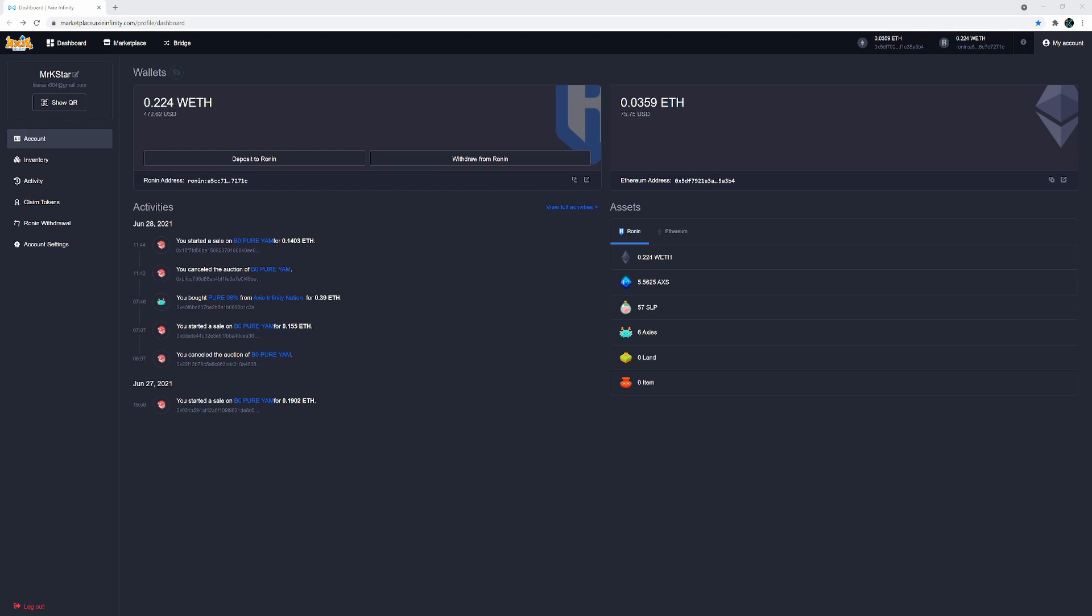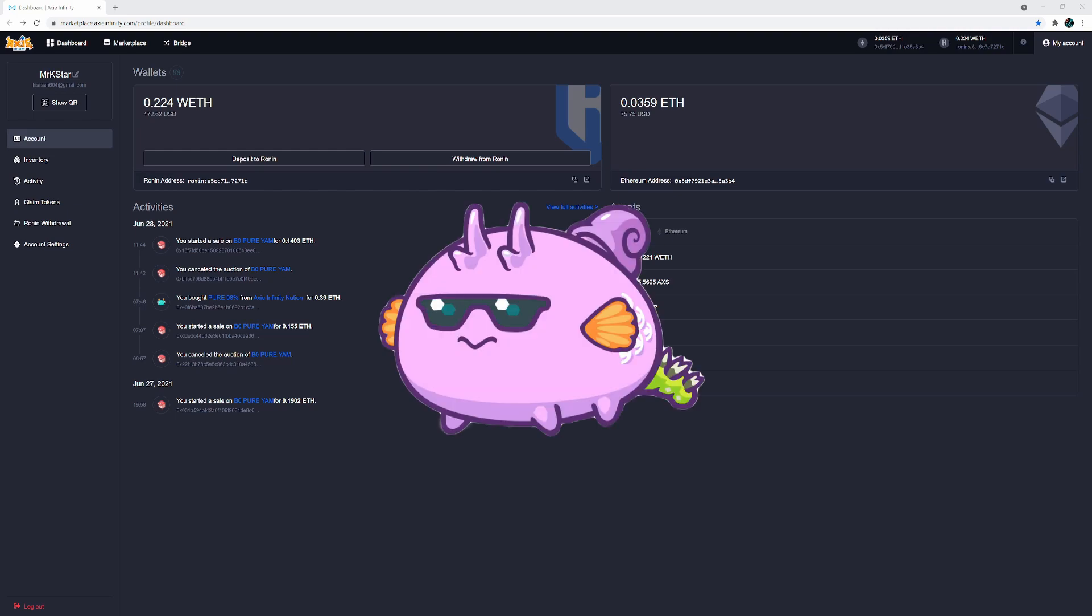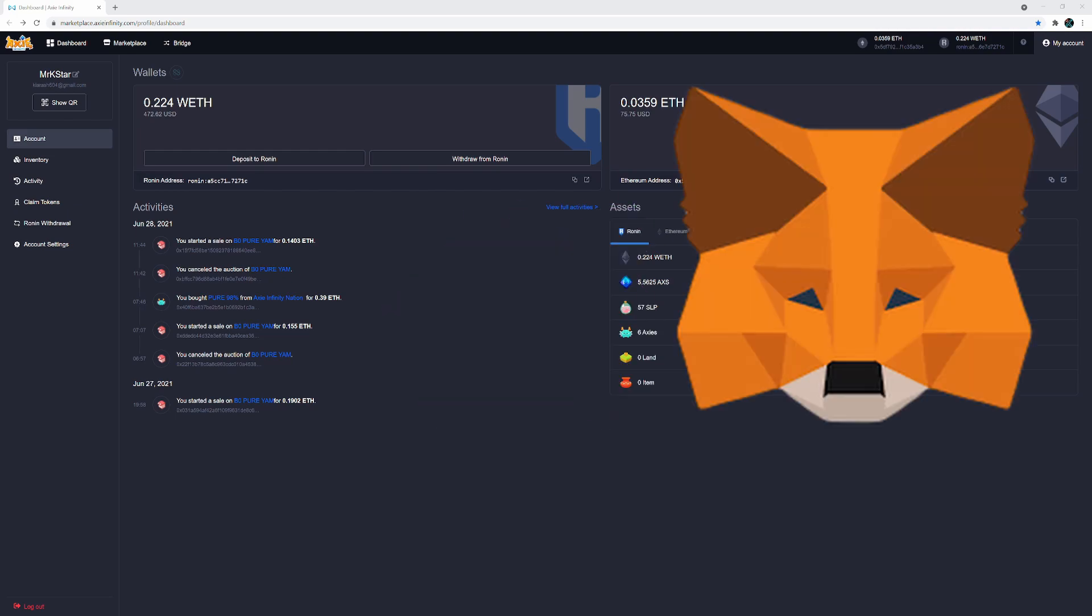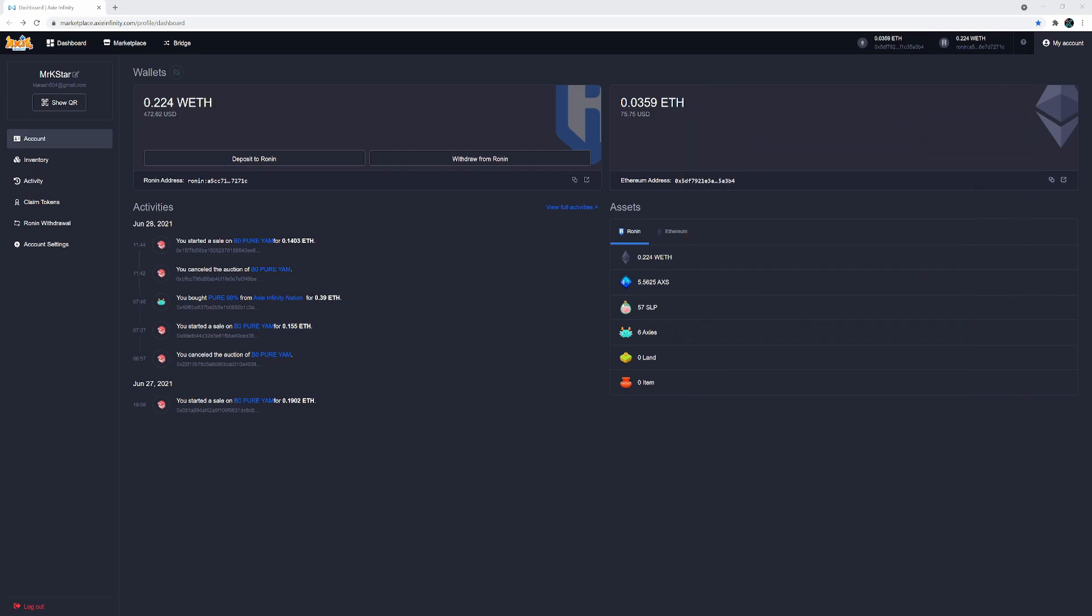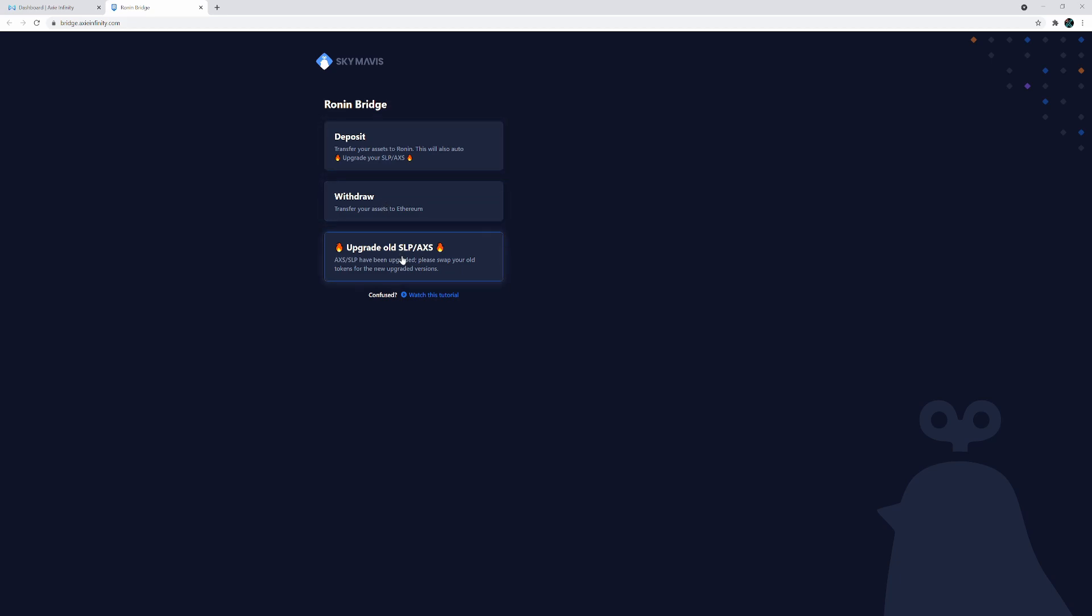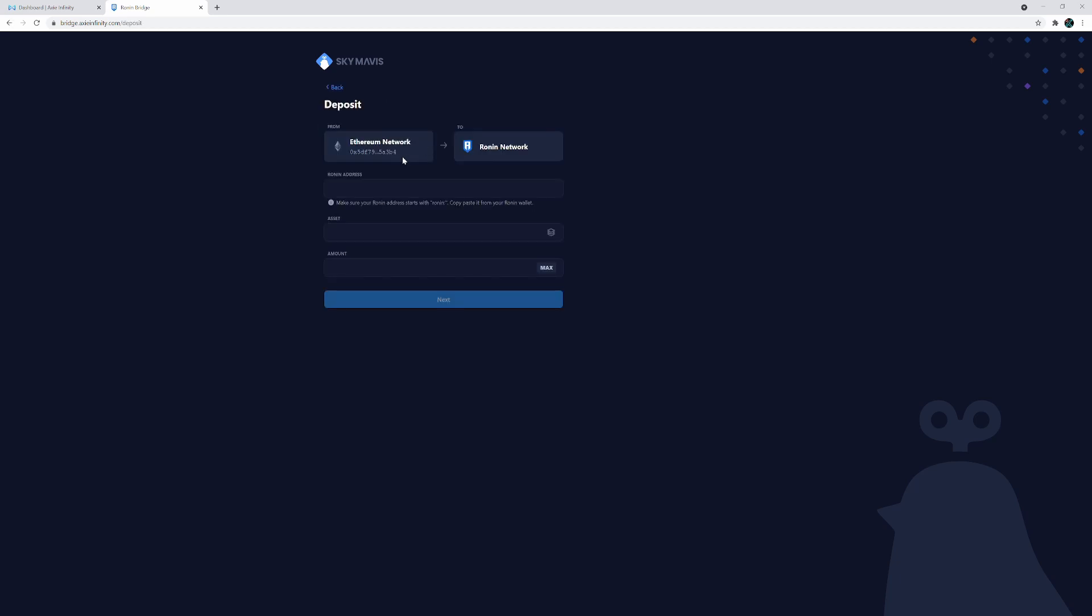So let's say you wanted to buy an Axie and you've transferred funds to your MetaMask wallet. Now what you would need to do is transfer those funds, most likely the ETH that you have, to the Ronin wallet, and in order to do that you would use the bridge function. When you click bridge you have three options here. You can deposit, which is what we're going to do, you can withdraw, or you can upgrade your old SLP access. If you wanted to deposit ETH into your Ronin wallet, all you do is click deposit and as you can see here it says Ethereum network to Ronin network.